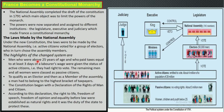The powers were now separated and assigned to different institutions — the legislature, the executive, and the judiciary — which made France a constitutional monarchy. This constitutional monarchy is what divided power. Now we can understand what a constitutional monarchy is: the king remains as monarch but decisions are subject to the constitution.